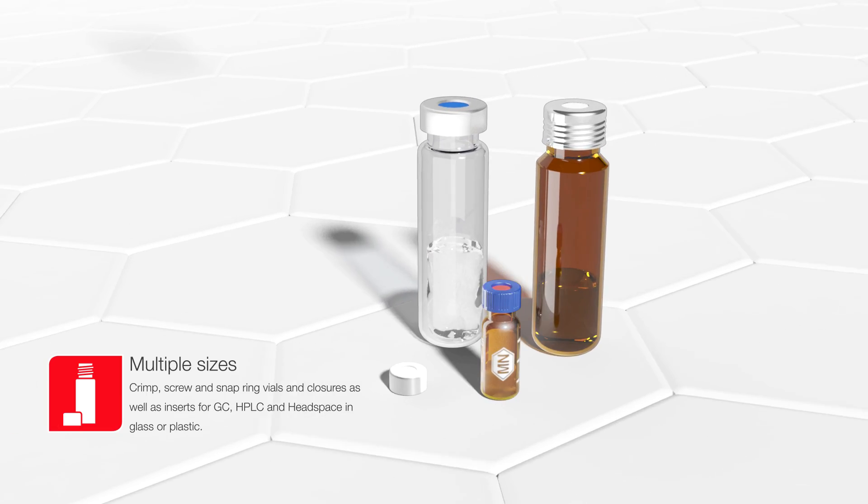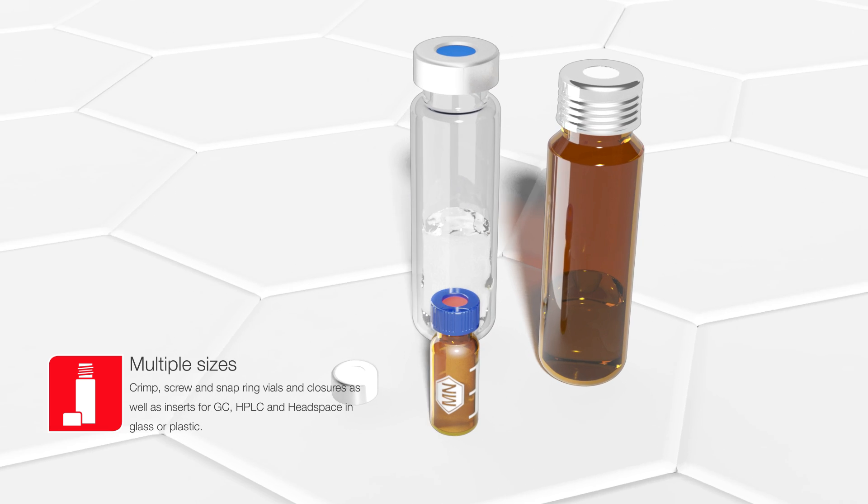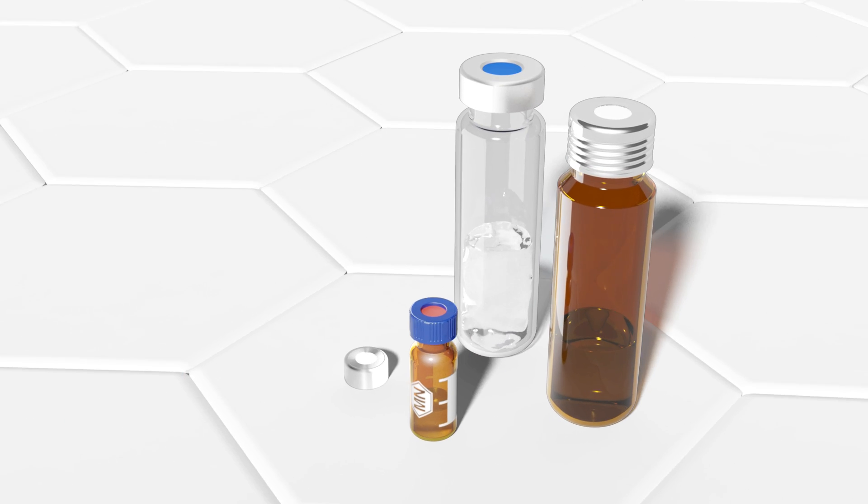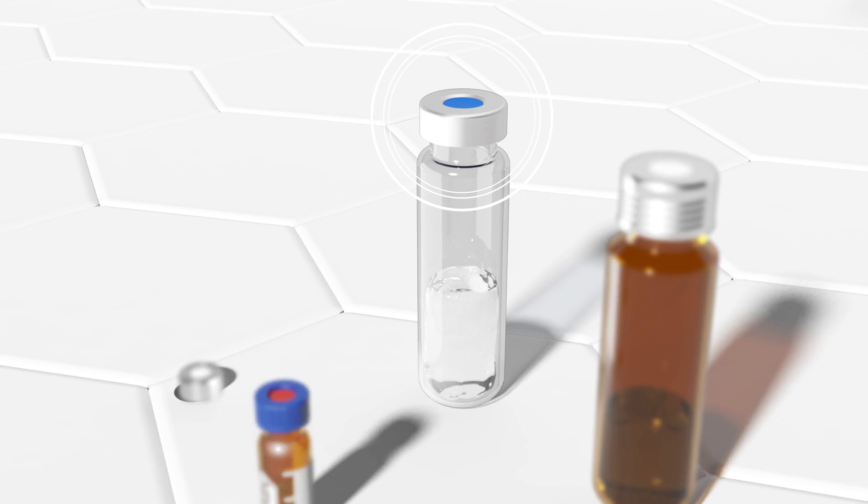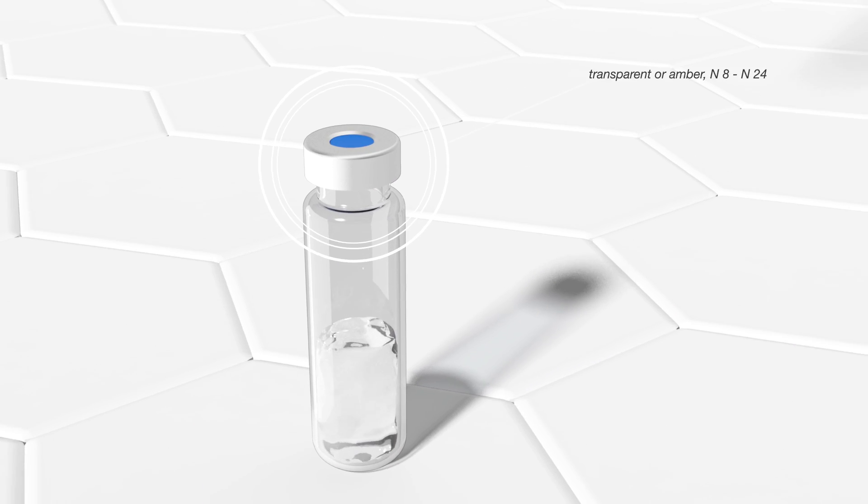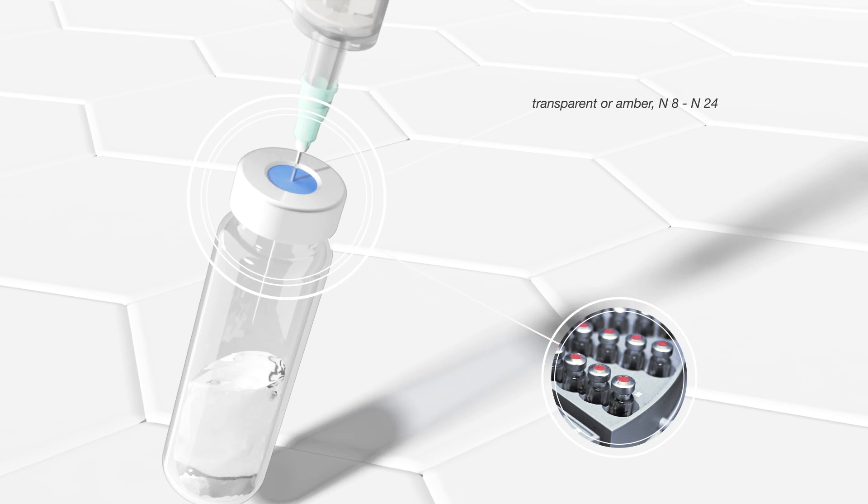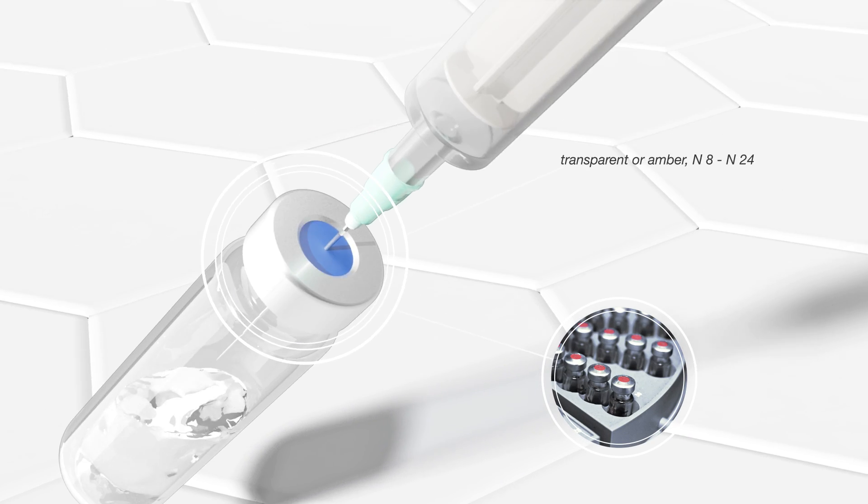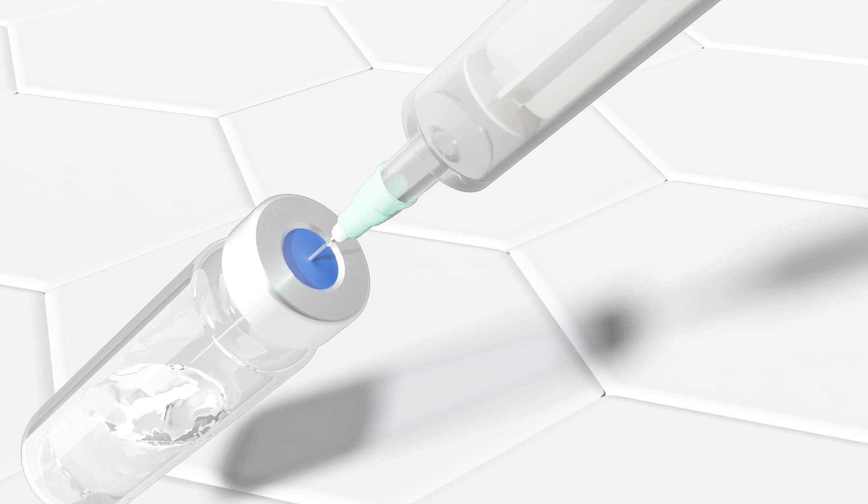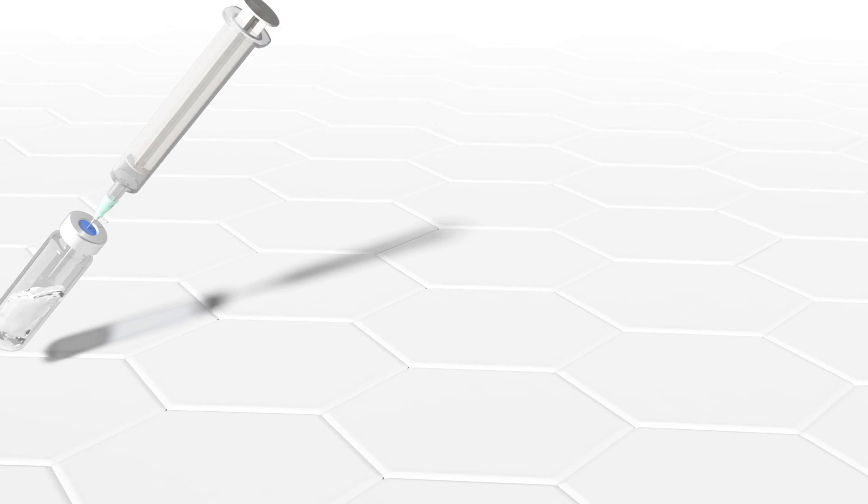For safe handling of your samples, we carry a large assortment of vials and closures, compatible with auto-samplers of all major instrument manufacturers.